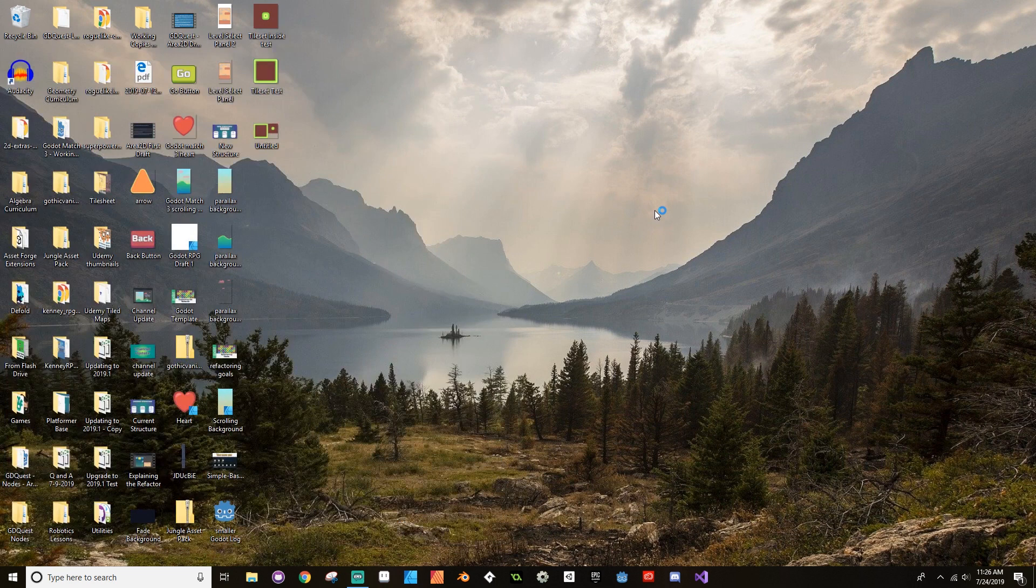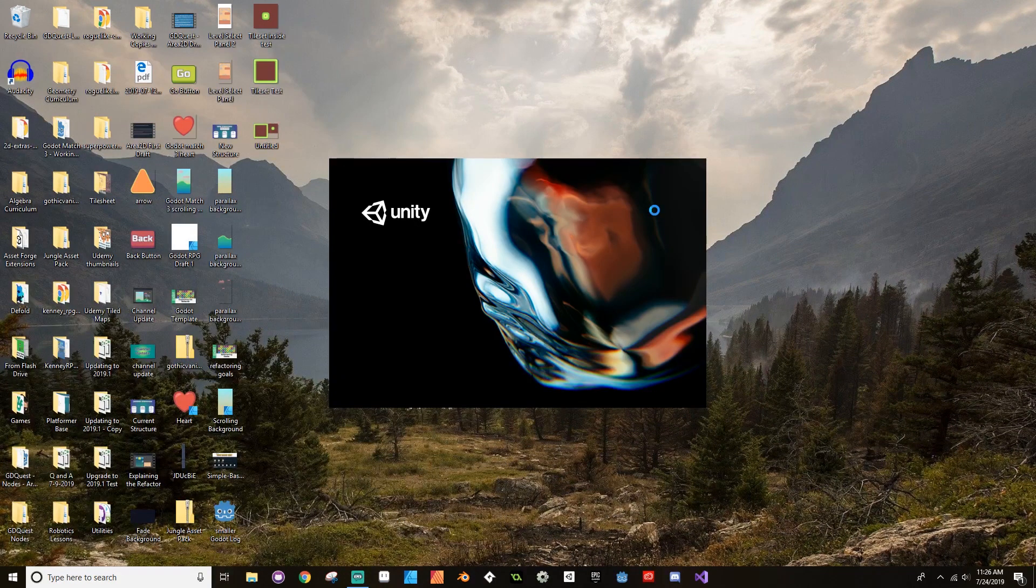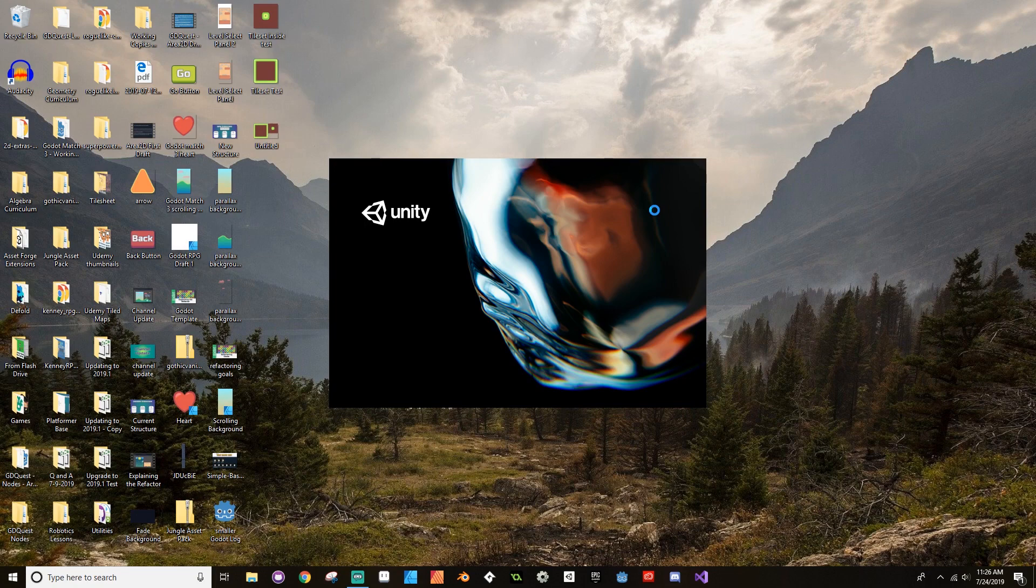This next part is going to take a while. It needs to convert things to the newer version, so I'll fast forward through this and I'll meet you back here in a moment.